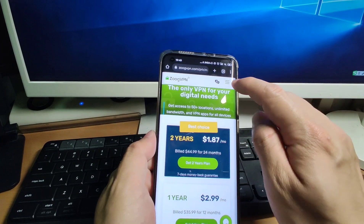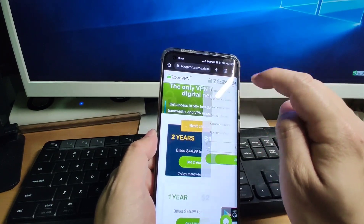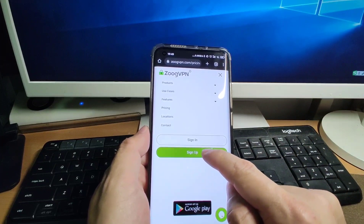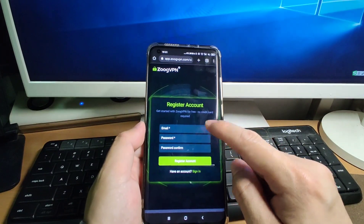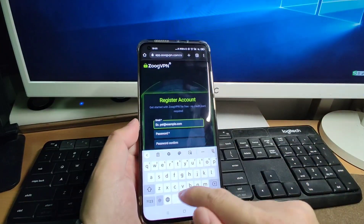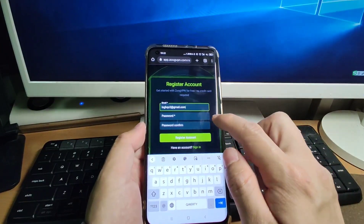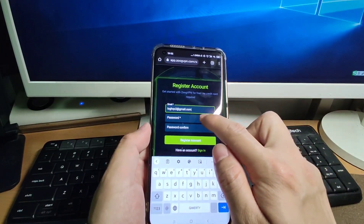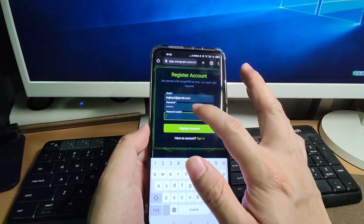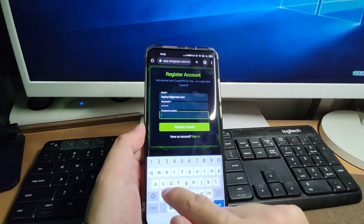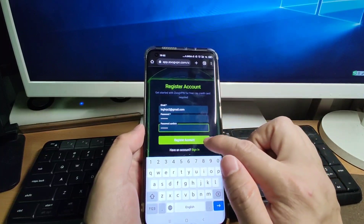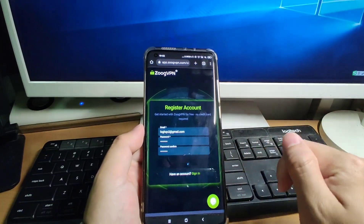Click the three lines menu and click Sign Up. We can sign up for an account by clicking the Sign Up button. Enter your email address, then key in your password and key it in again — the two passwords must match. Then click Register Account.